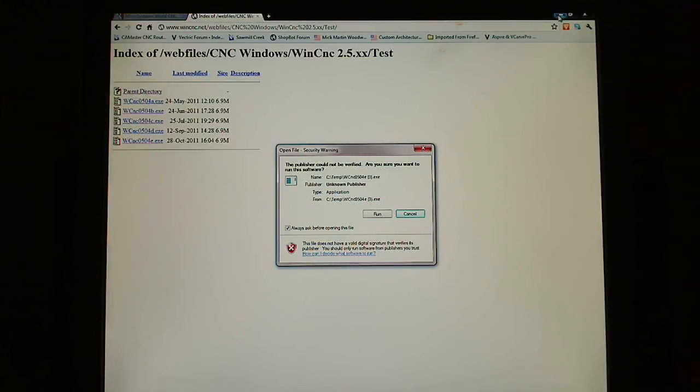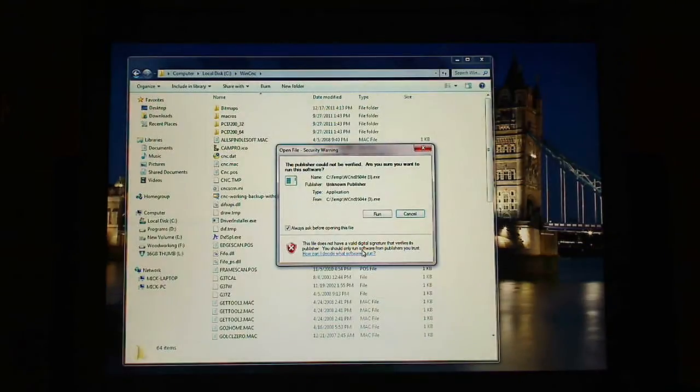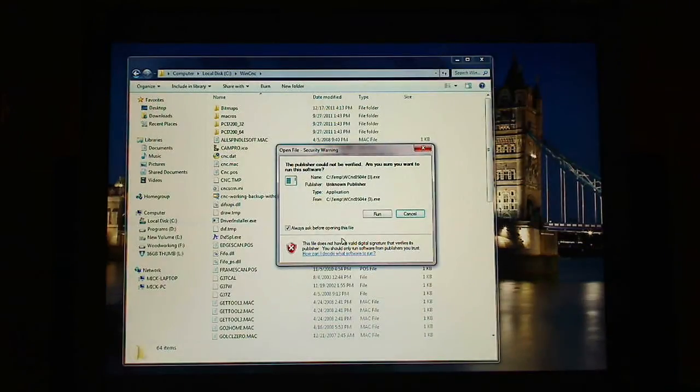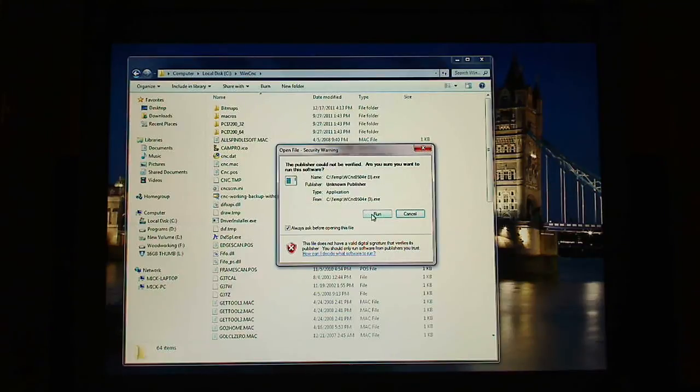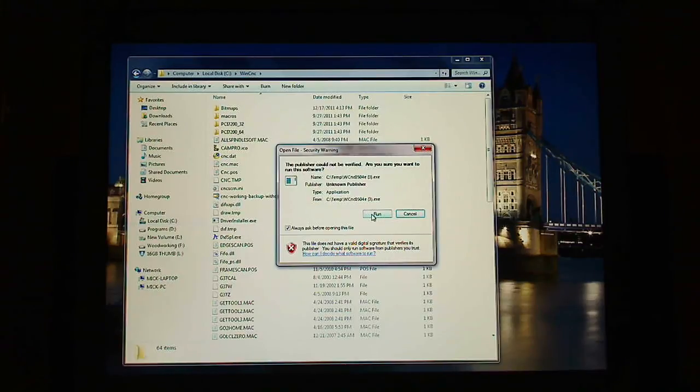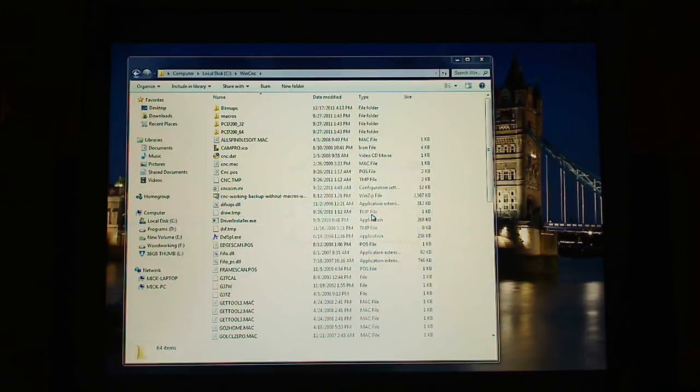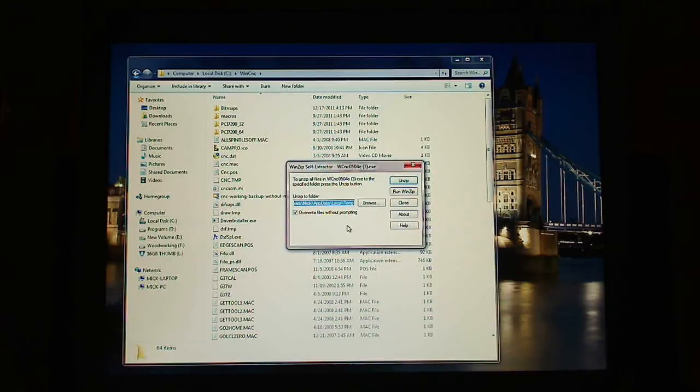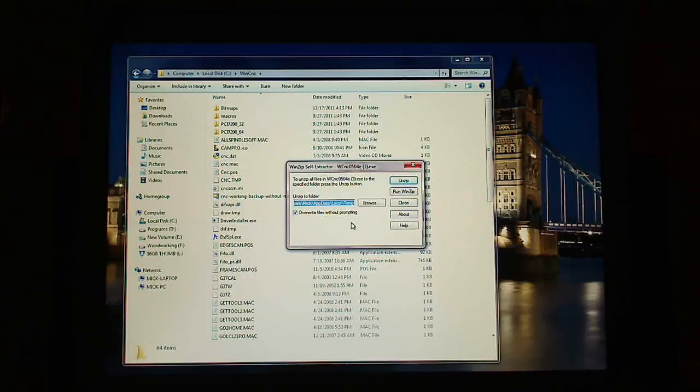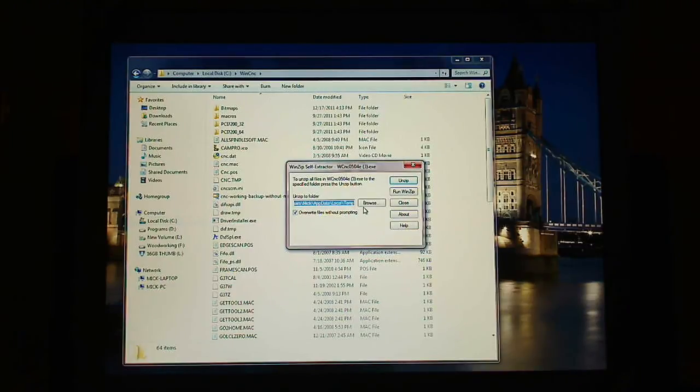So I open the download up. Let me get rid of this. And I click on Run. So you can save it wherever you want. I click on Run. Here's the really important part.